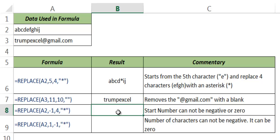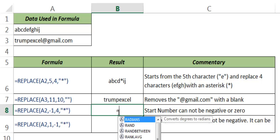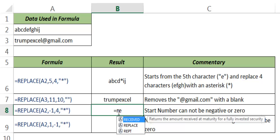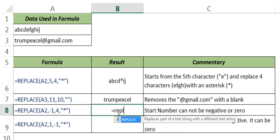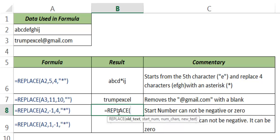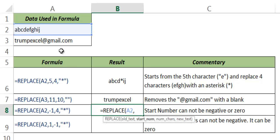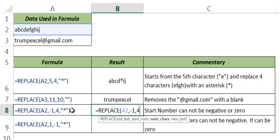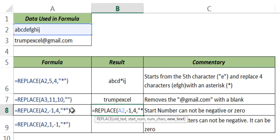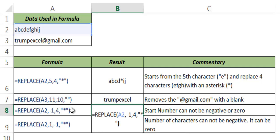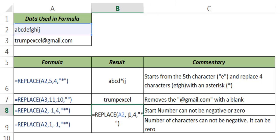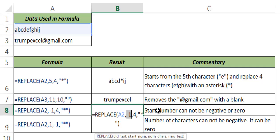Now while you are allowed to give the start number as a positive number, you cannot give a 0 or negative number as the starting position. So now let me show you: if I use the same thing, I use A2 as the old text and in case of start number I give -1. Let me give number of characters as 4 and this as star. Now if I hit enter it gives a #VALUE! error because I have given the starting position as -1 and Excel cannot start from -1.